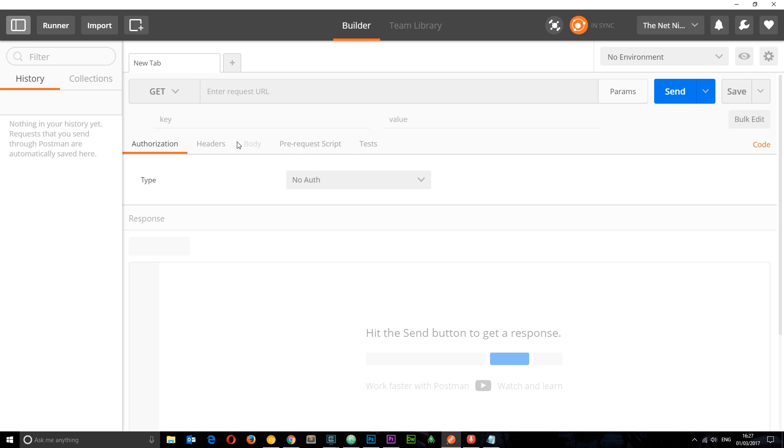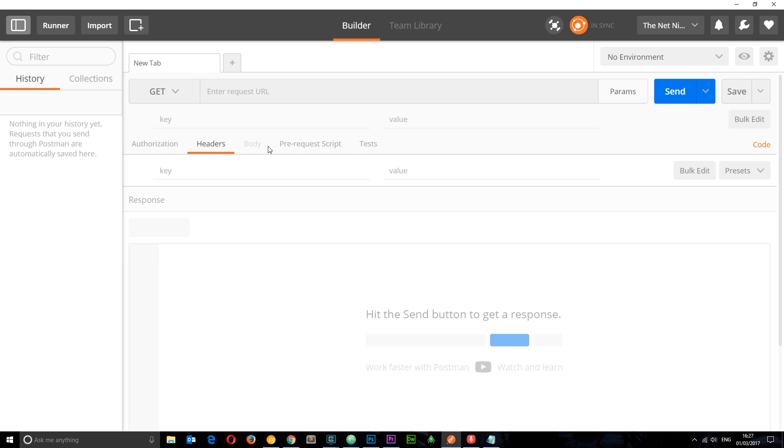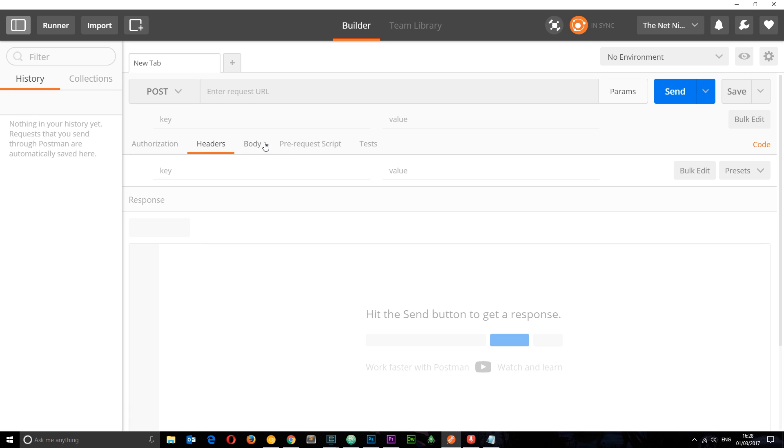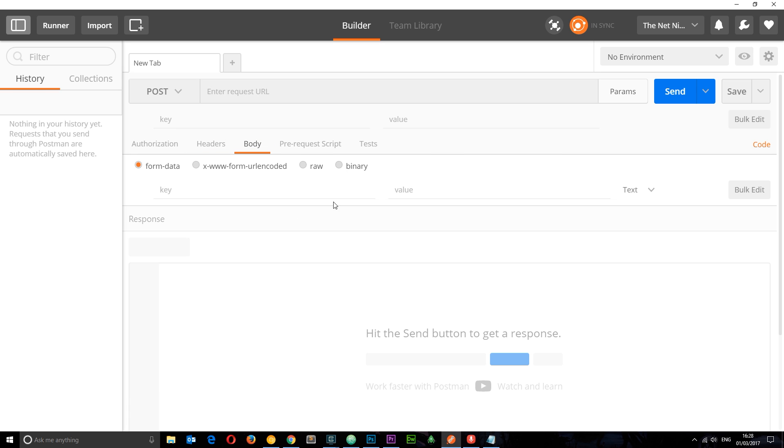We can also add in custom headers and body. Not for a GET request, but if we go to POST we can add the body right here so we can send data to the API as well. We're definitely going to be taking a look at that later on.